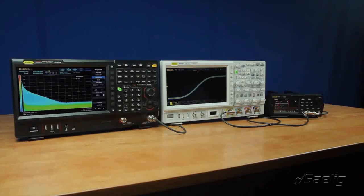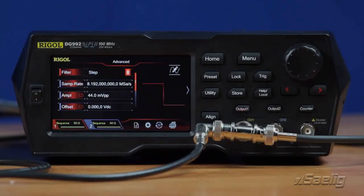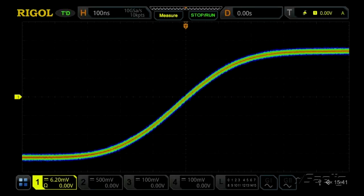Let's first look in the time domain. The DG900 generator has three modes of filtering in SCI-Fi 2 technology. The first one we're going to look at is a step function. Here's the rising edge of a square wave using the step filtering technique.